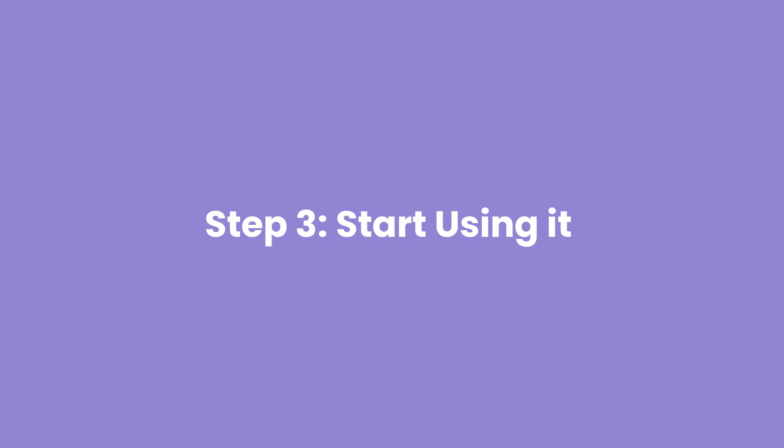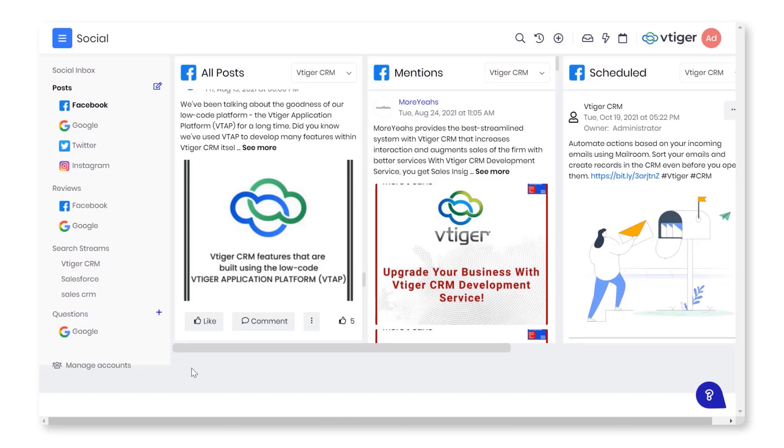Step 3: Start using it. Once the setup is done, you can see different sections in the social dashboard like Social Inbox, All Posts, Mentions, Scheduled Posts, etc.